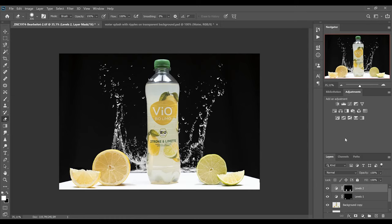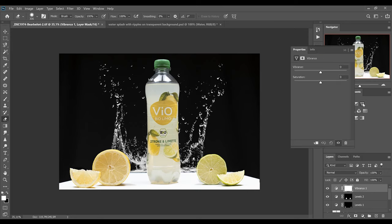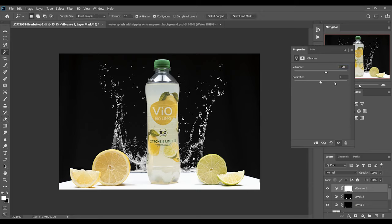Another thing I want to do to this picture is to make the colors pop a bit more. So I'll put a vibrance adjustment layer on top of everything and select a vibrance of plus 20 and a saturation of maybe plus 5.